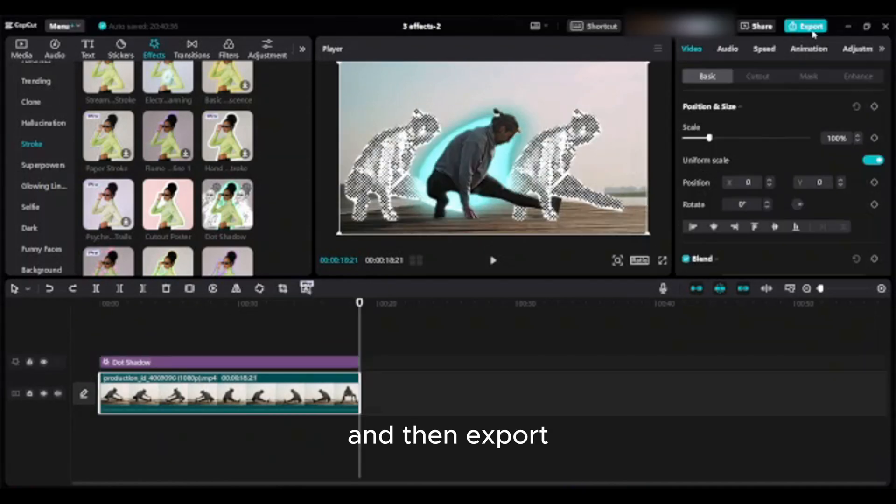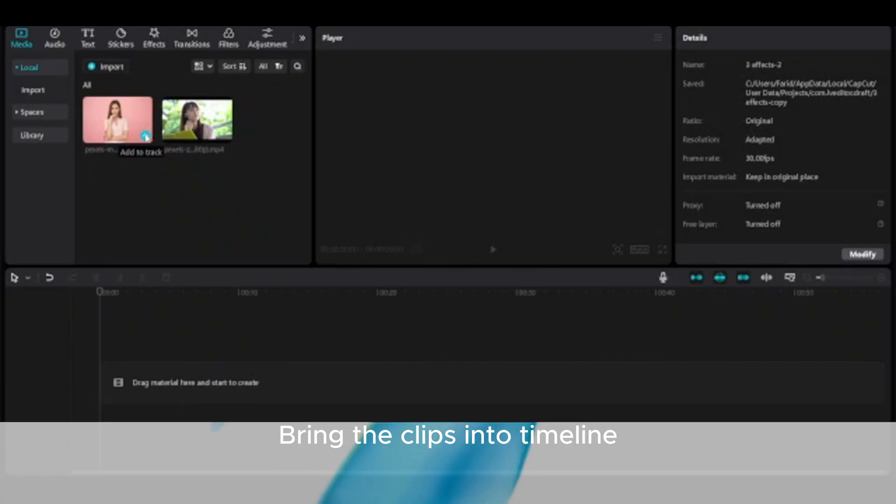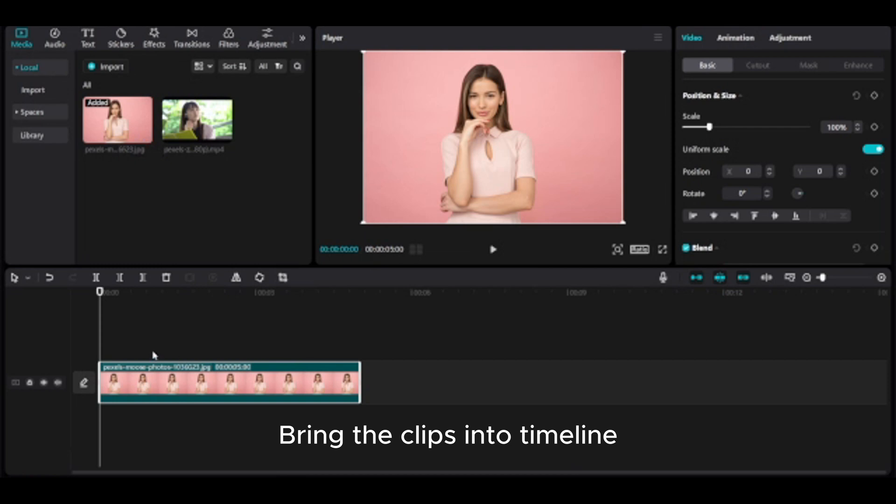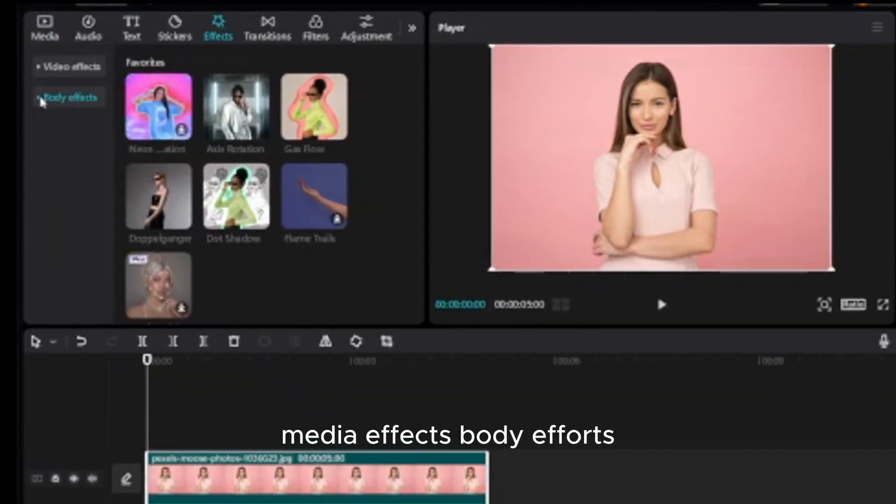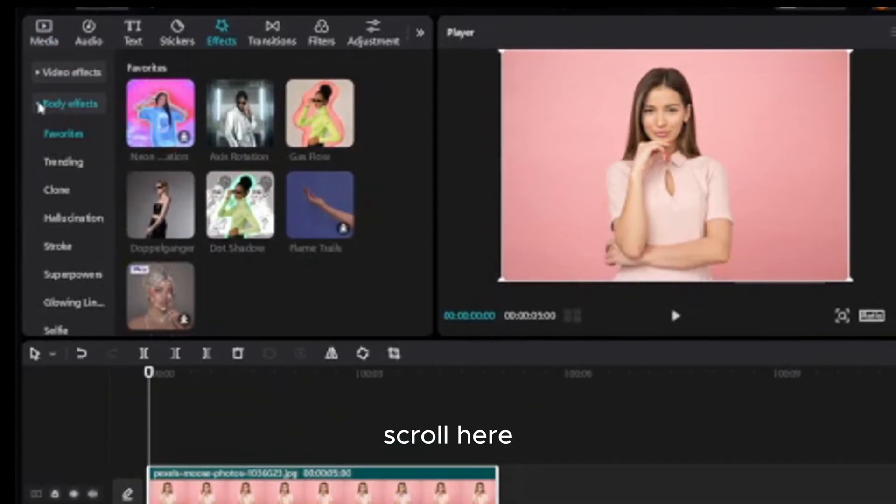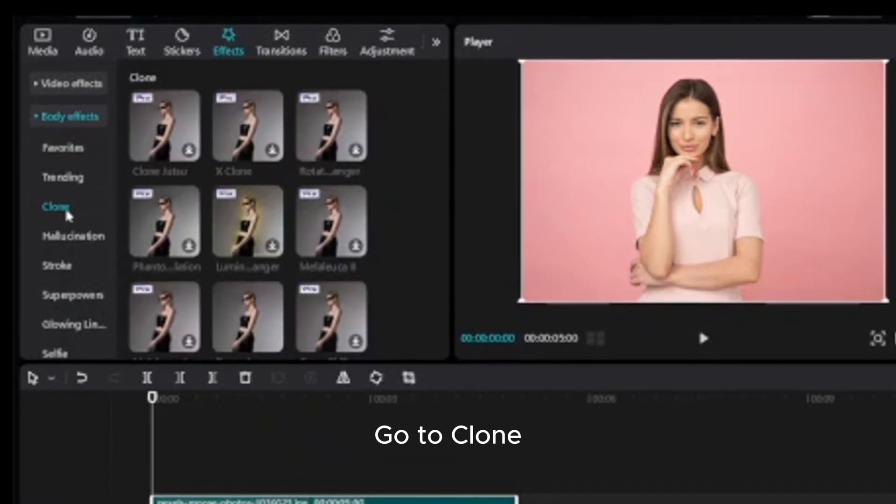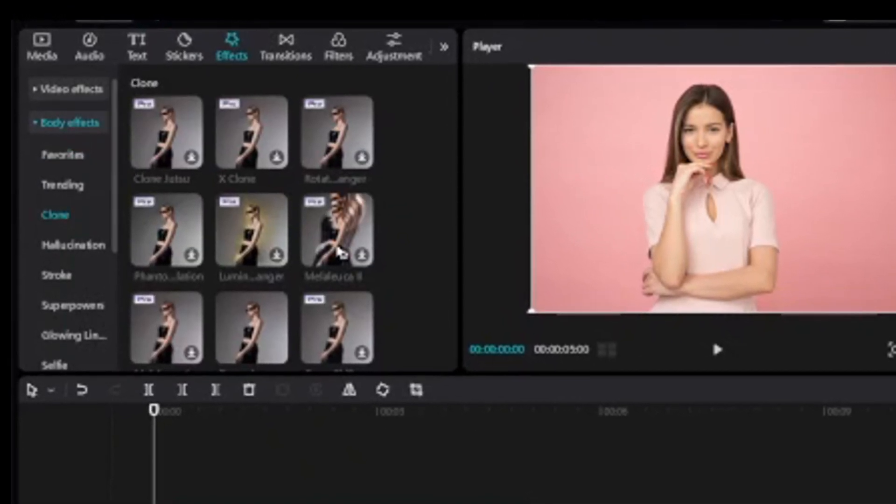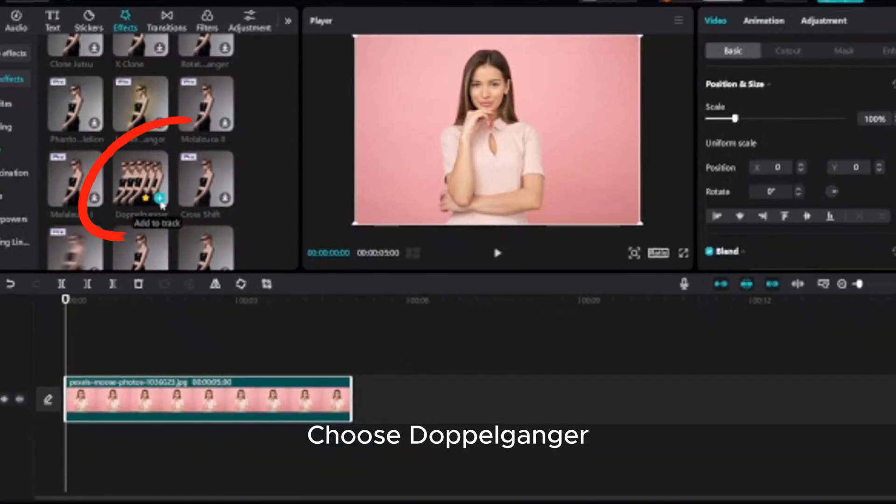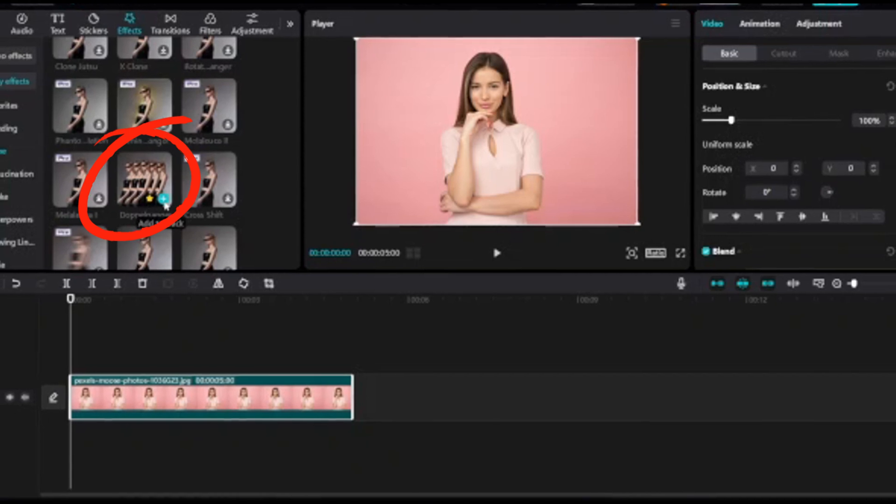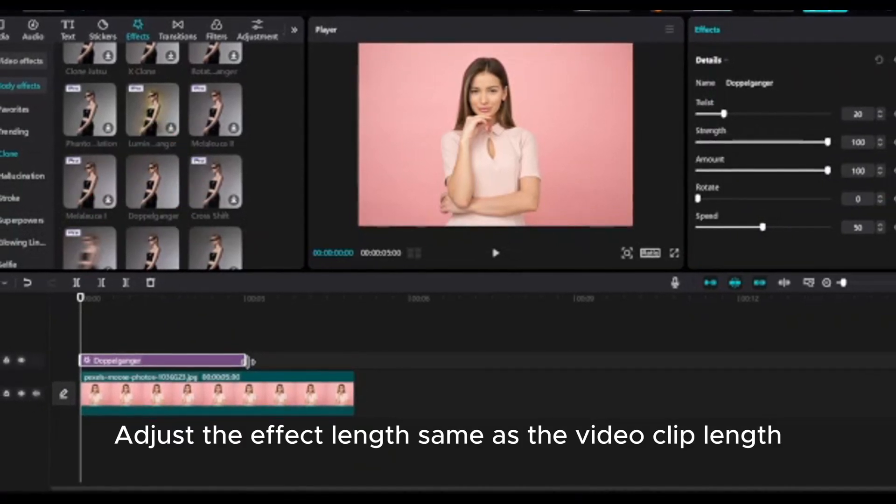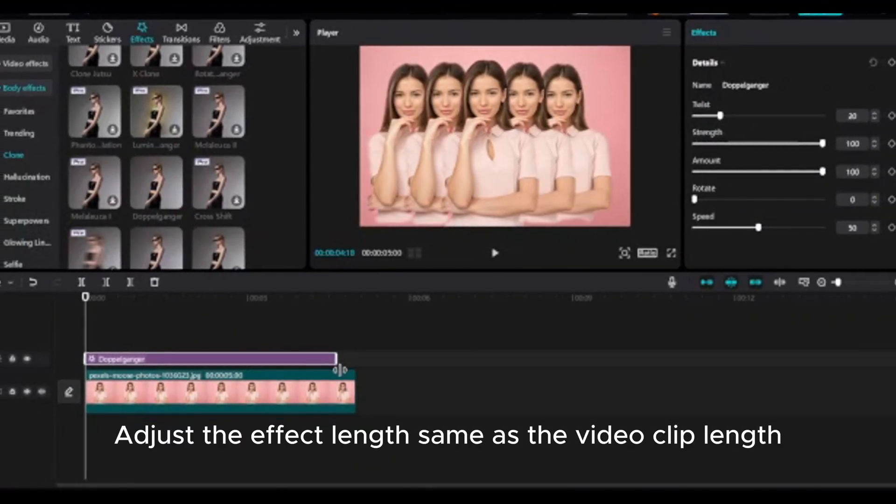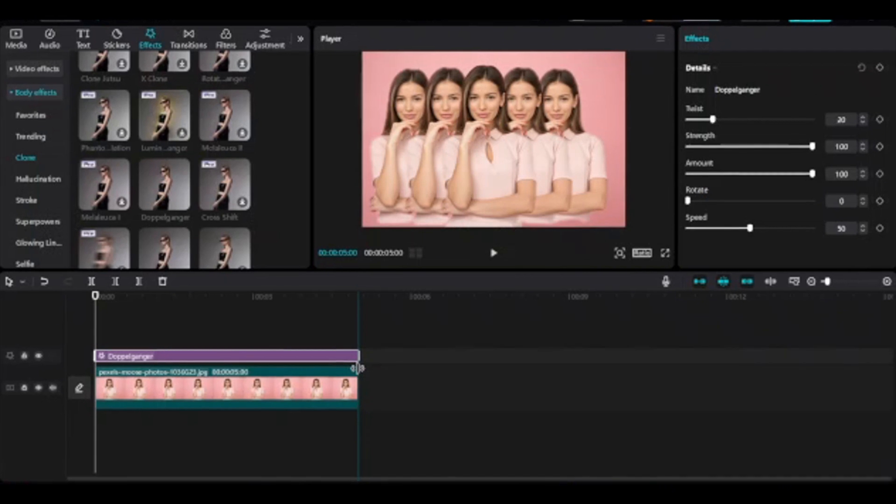And then export. Effects auto clone. Bring the clips into timeline, go to effects, media effects, body effects, scroll here, go to clone, choose Doppelganger, adjust the effect length same as the video clip length. Your video should look like this.